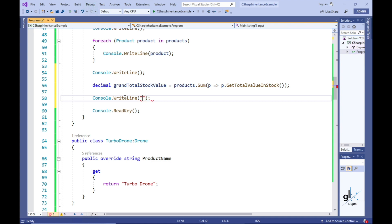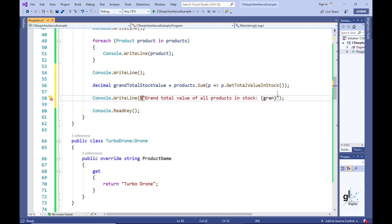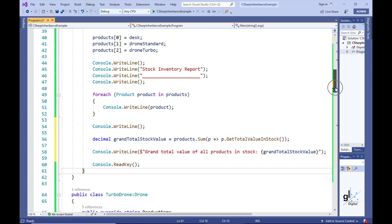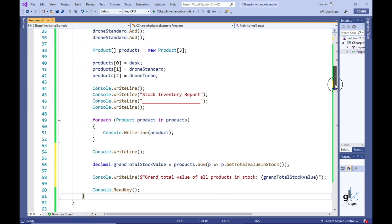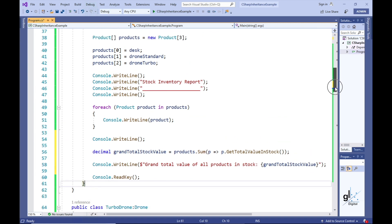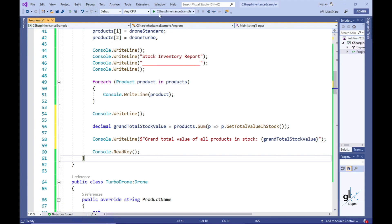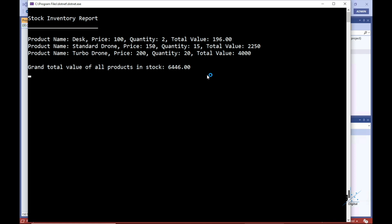Let's write the code that outputs the GrandTotalStockValue to the console screen and run the code.